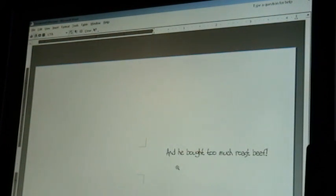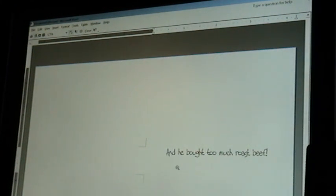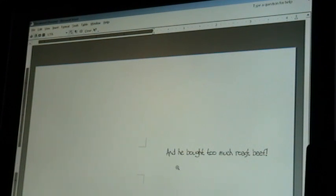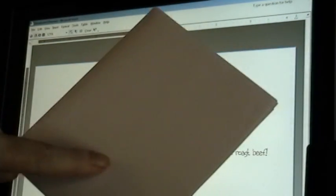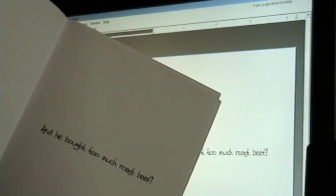So this is my paper. It's finished printing. And let me put my fold in it so you can see. If this was the front of my card where the pig was, when I open it, there is my greeting. And he bought too much roast beef, just exactly like I wanted it to be.